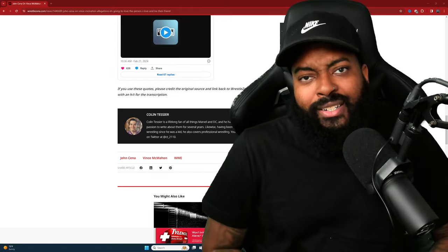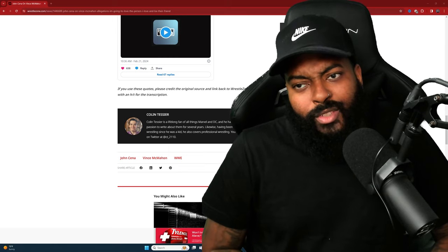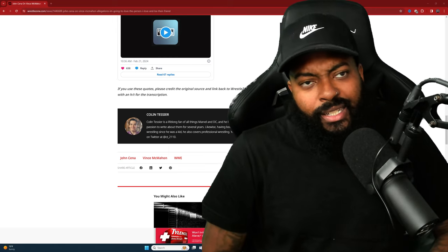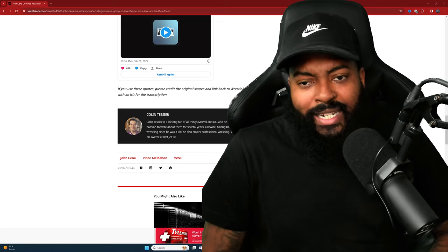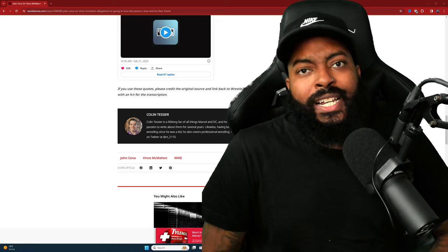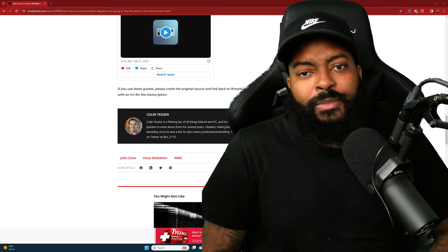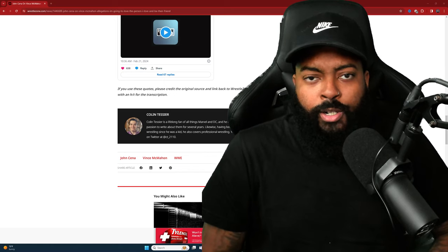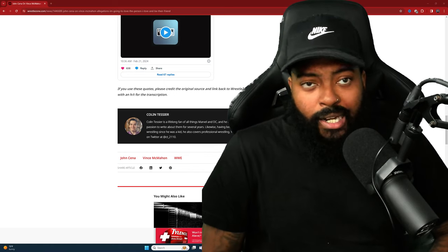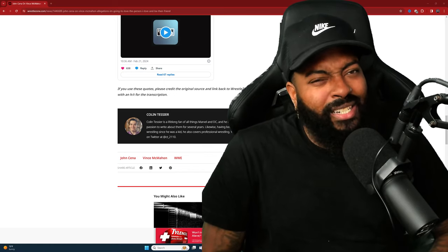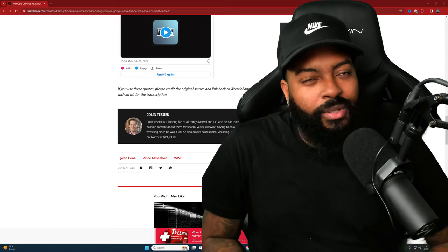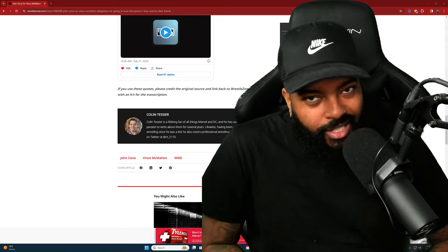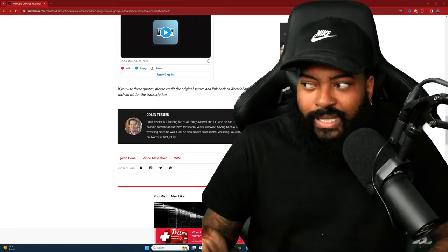Comment down below let me know: do you guys agree with John Cena standing with Vince in a sense of just still being his friend and having his back, or do you guys feel like he should have publicly spoke against Vince on these allegations? And do y'all think he probably has known what's been going on behind the scenes with Vince and some of his escapades potentially? Y'all let me know down below because this is a very interesting conversation to have.